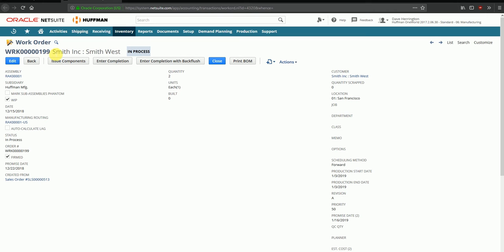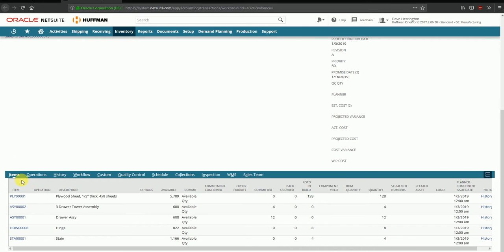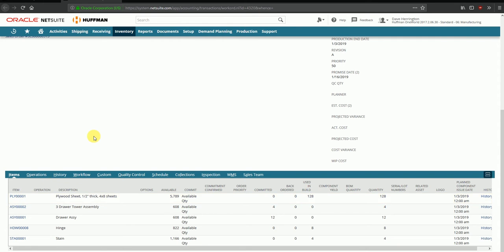The work order number is 199. It was created for a customer called Smith Incorporated, and an assembly called RAK is being assembled. The quantity planned to assemble is 10. Nothing has been built so far, and at the bottom you can see items that have been marked to be issued from the warehouse to complete this work order. We'll create a new work order for our demo.